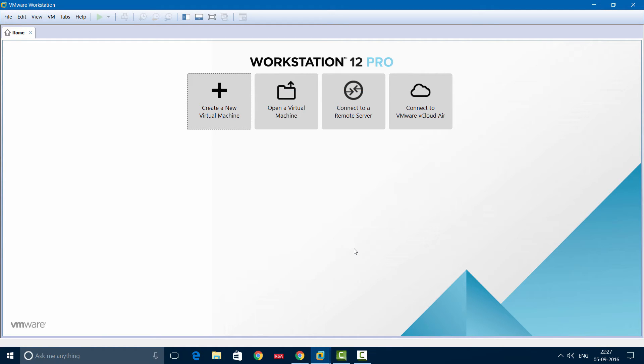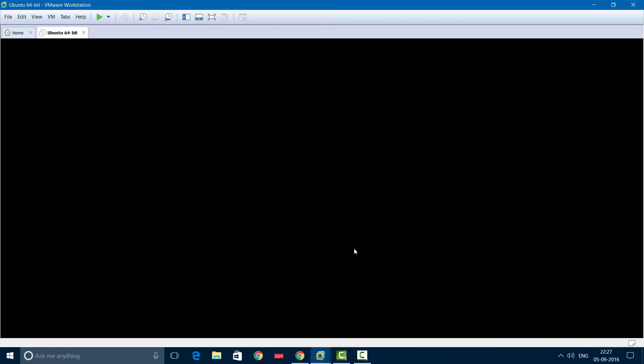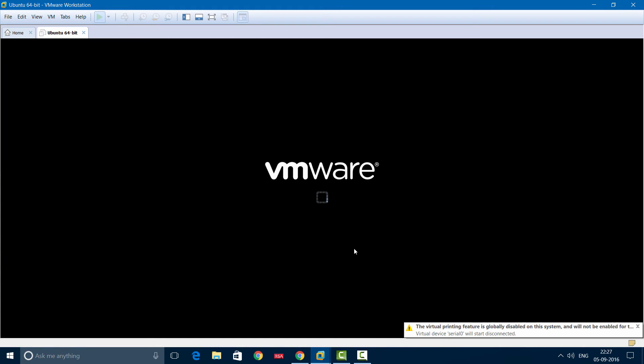Now this will take some time, so all you have to do is wait and let the installation process complete.